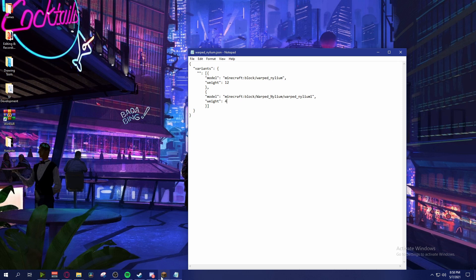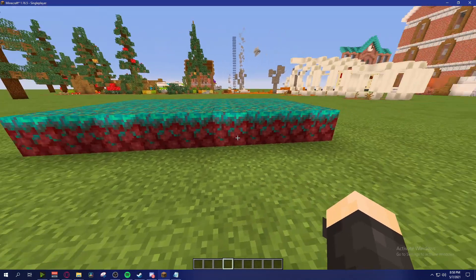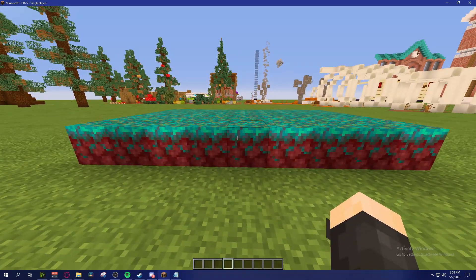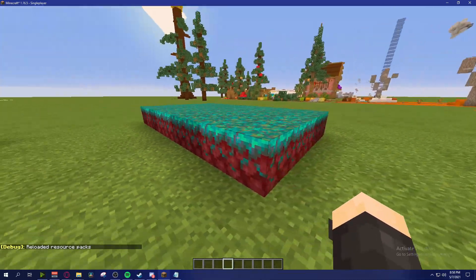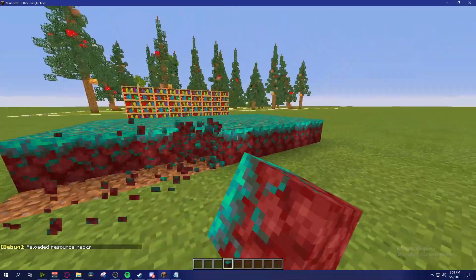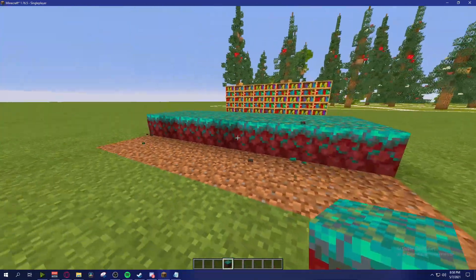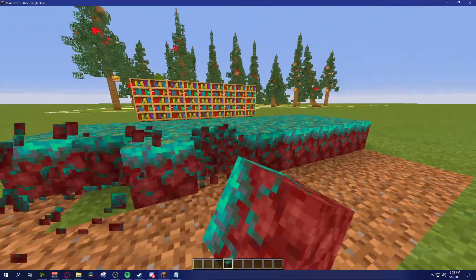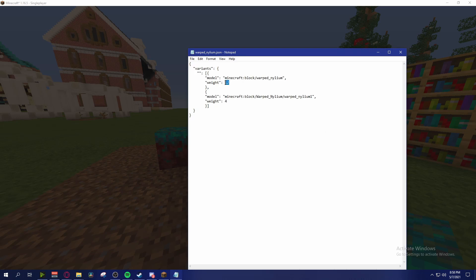With weight 12 vs 4, the regular warped nylium will show up more frequently than warped_nylium_1. We had two of the darker variant in a few spots - now after refreshing the resource pack you can see there's a lot less of the darker variant. If we add both numbers up we get 16, so three-fourths of the time it'll be the lighter version and one-fourth of the time the darker version.